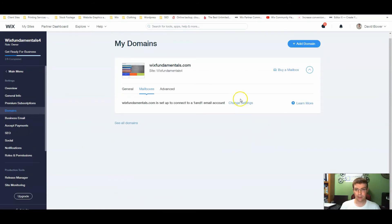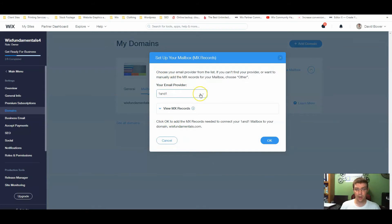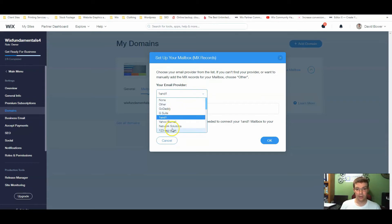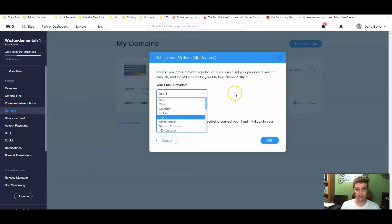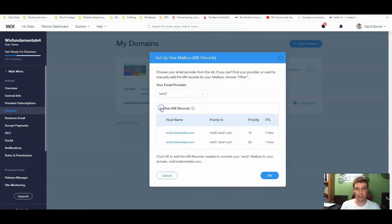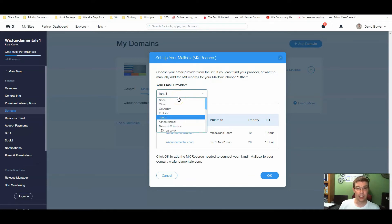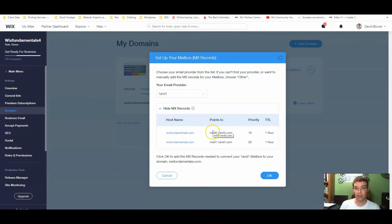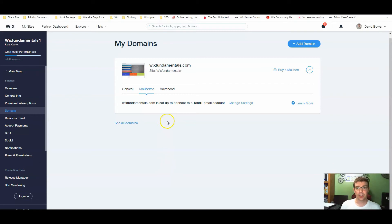Go to your mailbox settings and click 'Change Settings.' One nice thing Wix does is it often gives you a dropdown of email providers. If your provider is listed, select it — for example, 101.com — and it automatically fills in the MX records. If you're using a less common email platform, you may need to do that quick search and manually enter the records. You can then compare what Wix has to what you found online, and hit OK.